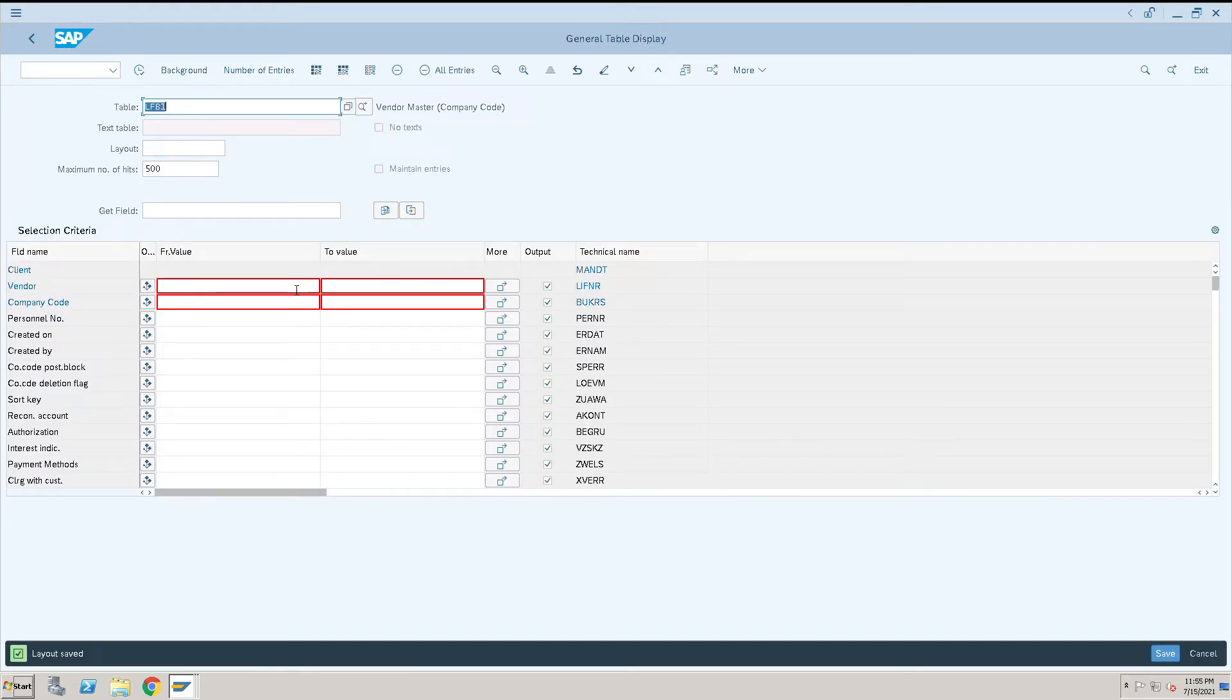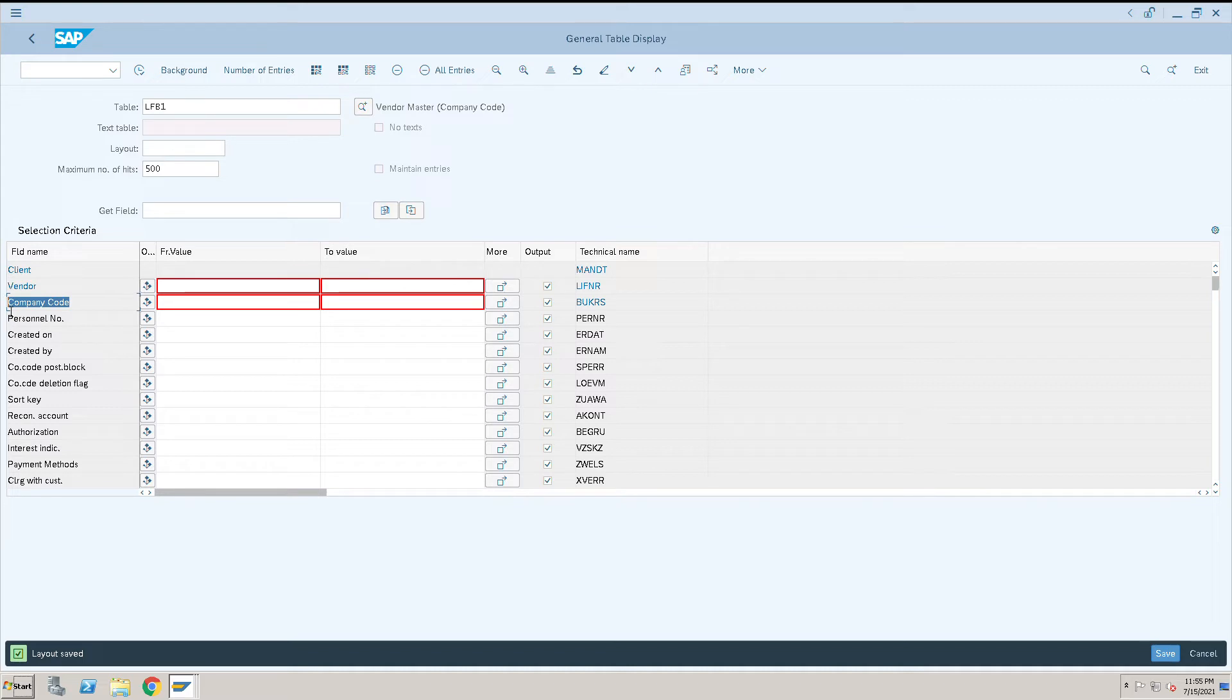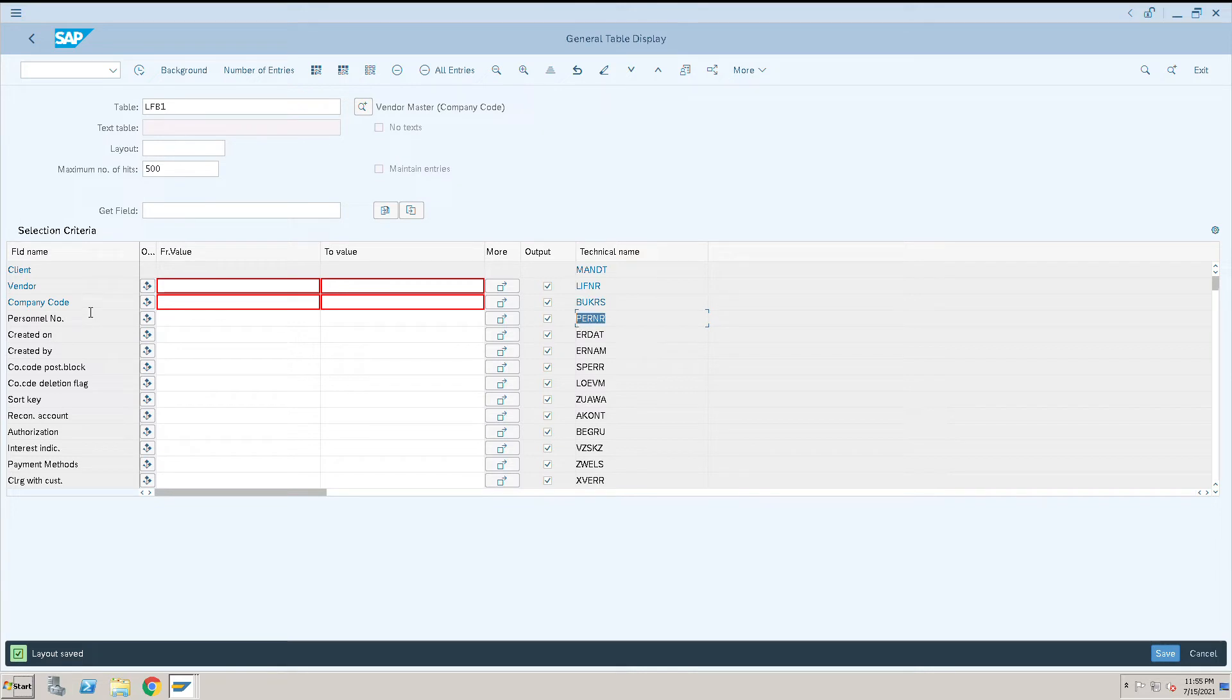One more thing, sometimes it happens that these are normal names, company code and all, and these are the technical names. The technical people like technical names in their field names and everything, so this is the option which we have.